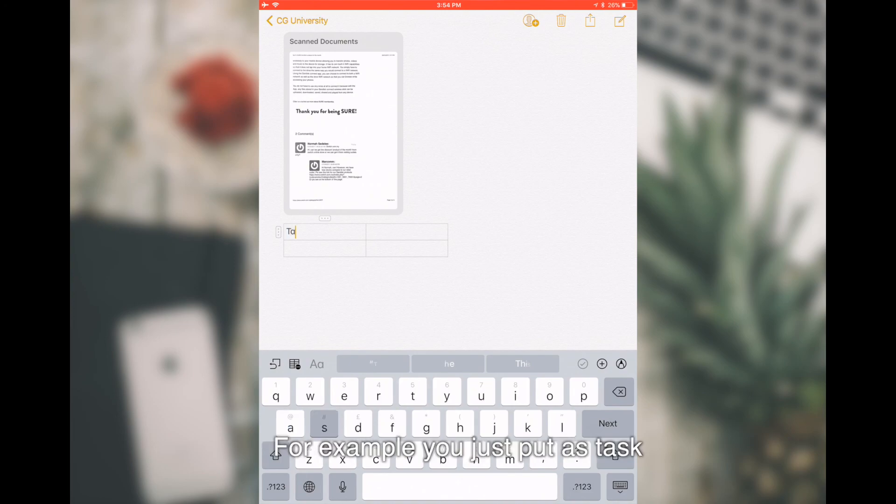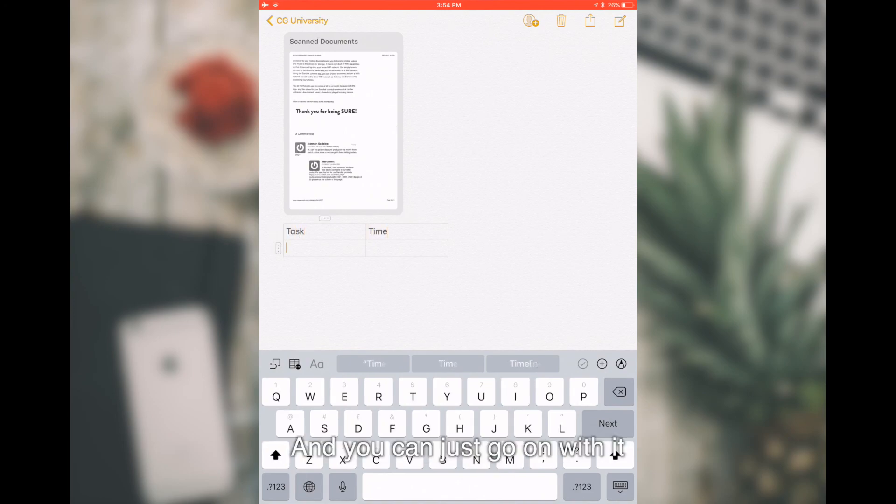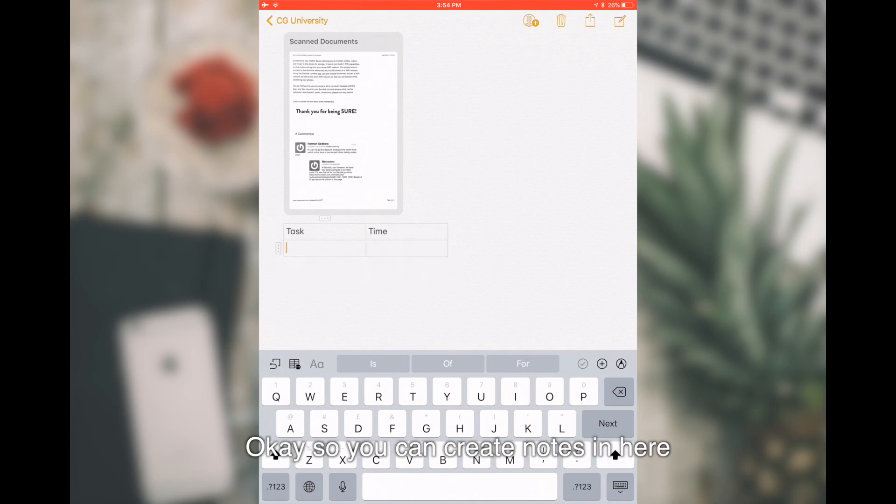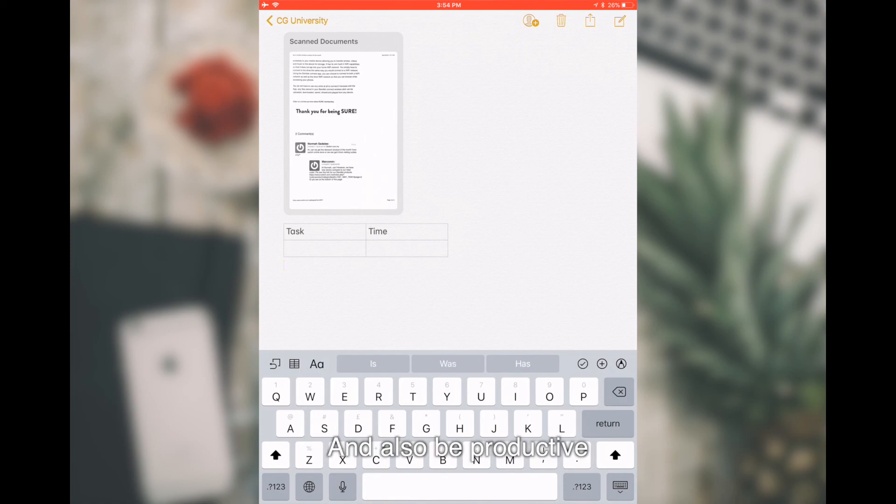From here, you can actually just create a new table. For example, you can just press Task, Time, and you can just go on and forth. You can create notes in here. It's easy for you to manage and also be productive.